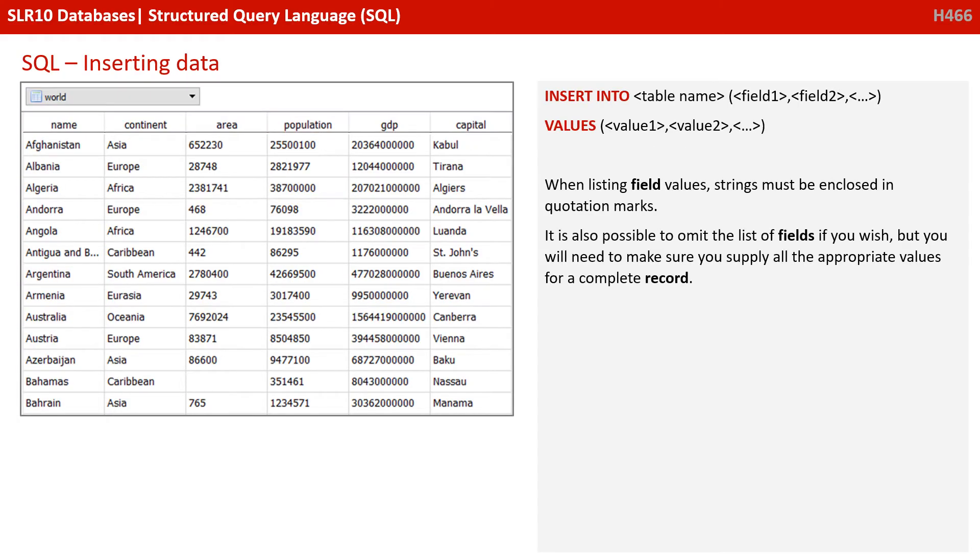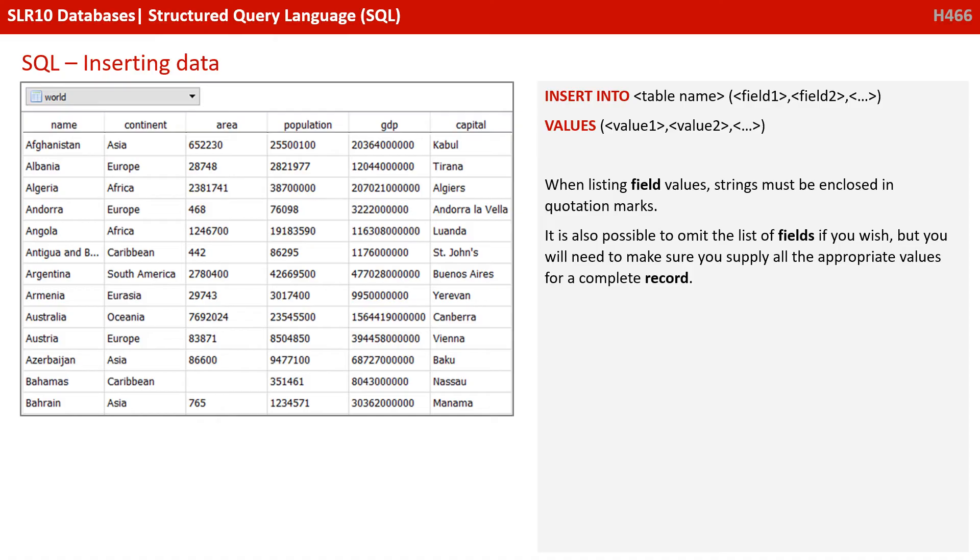So along with selecting data, you also need to know how to insert new records into a database table using SQL. The command here is INSERT INTO. We follow that by a table name and then a list of fields. On the next line, we then use the keyword VALUES followed by a list of values. Now when you list field values like this, strings must be enclosed in quotation marks. Now it's also possible to omit the list of fields if you wish, but then you're going to make sure to supply all the appropriate values for a complete record in the correct order.